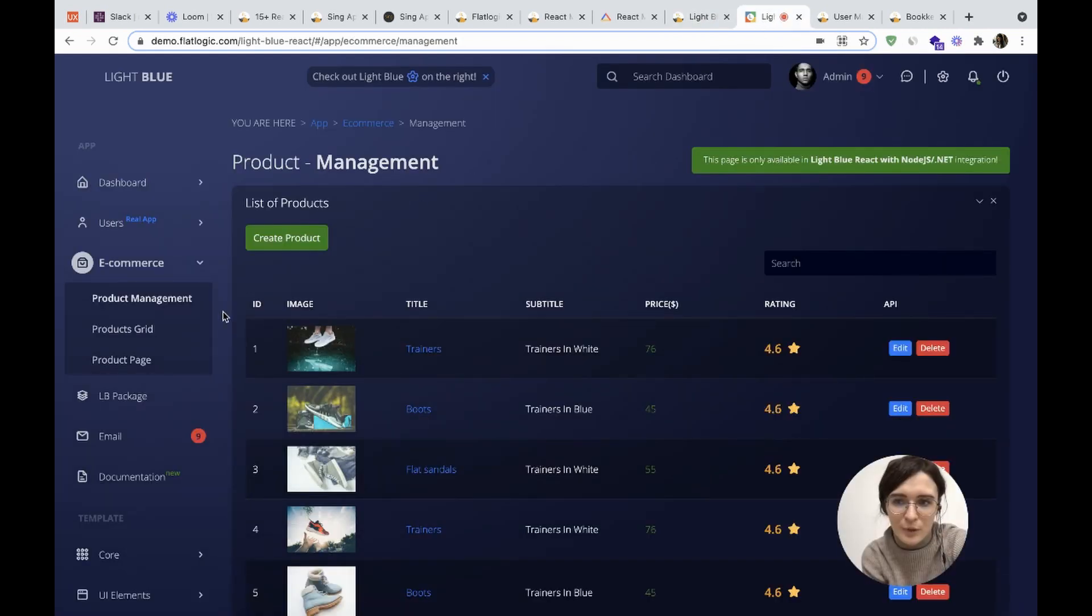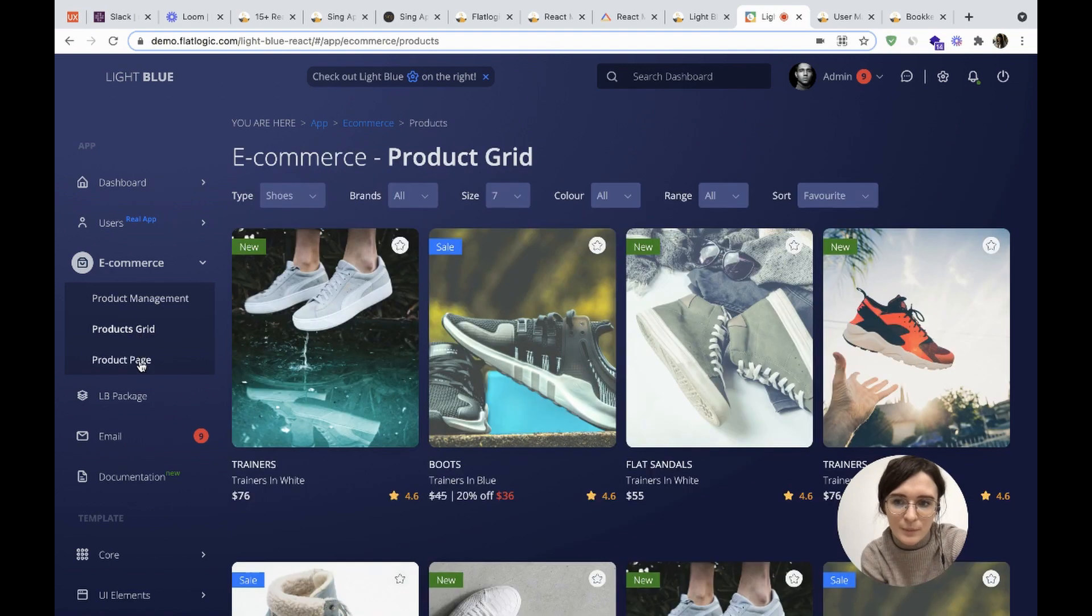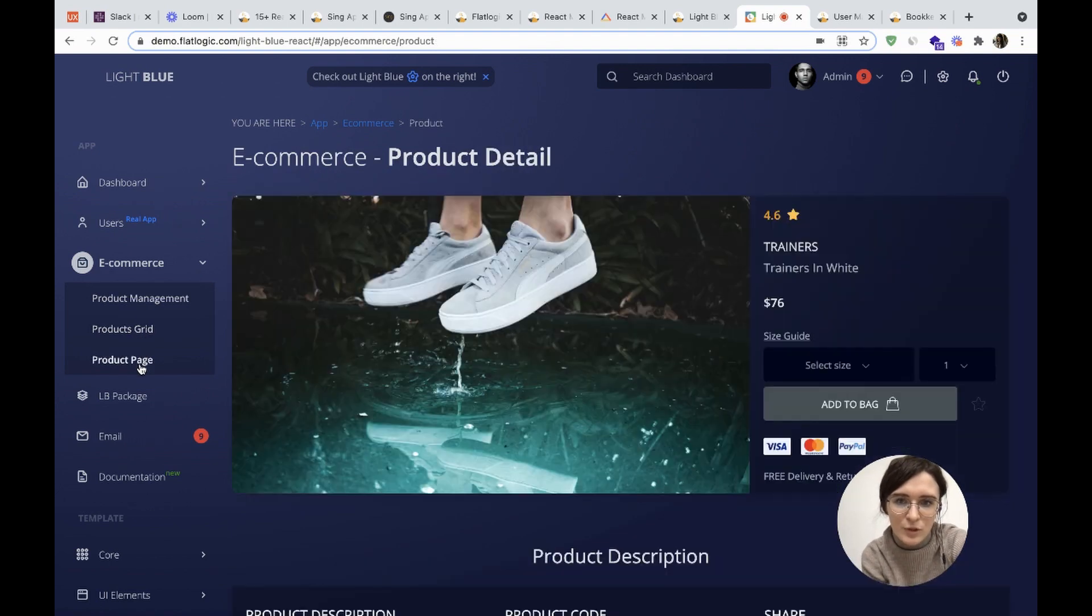Let's check the product management, products grid, and products page.